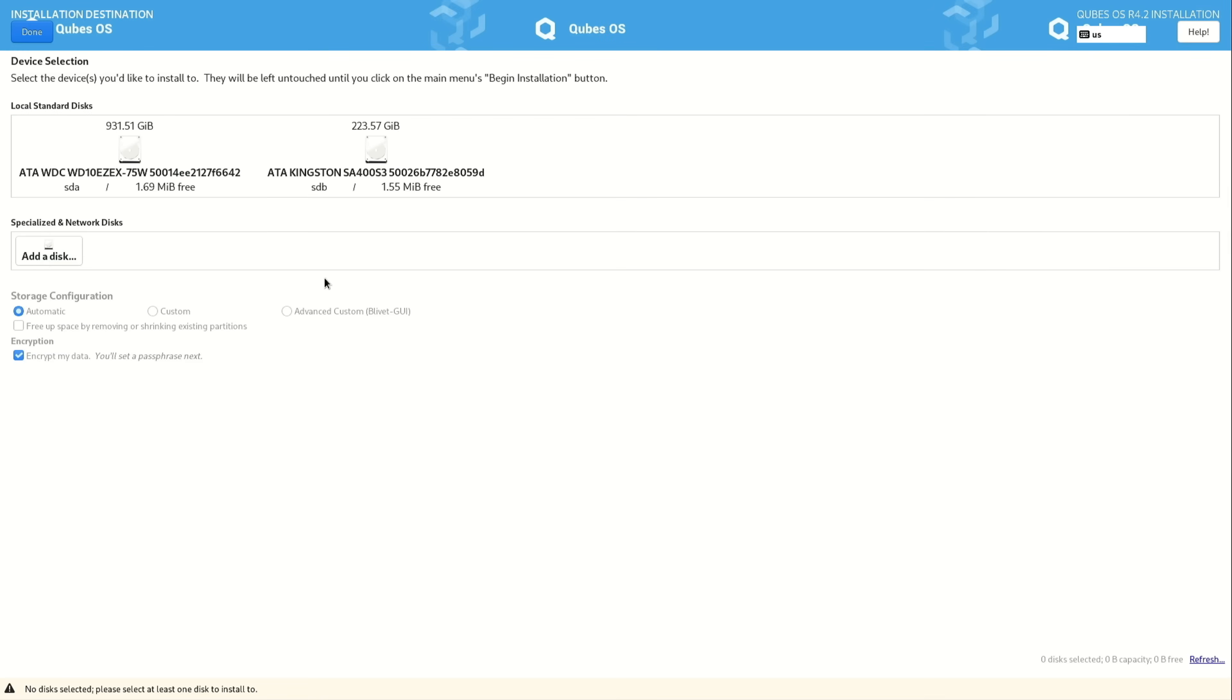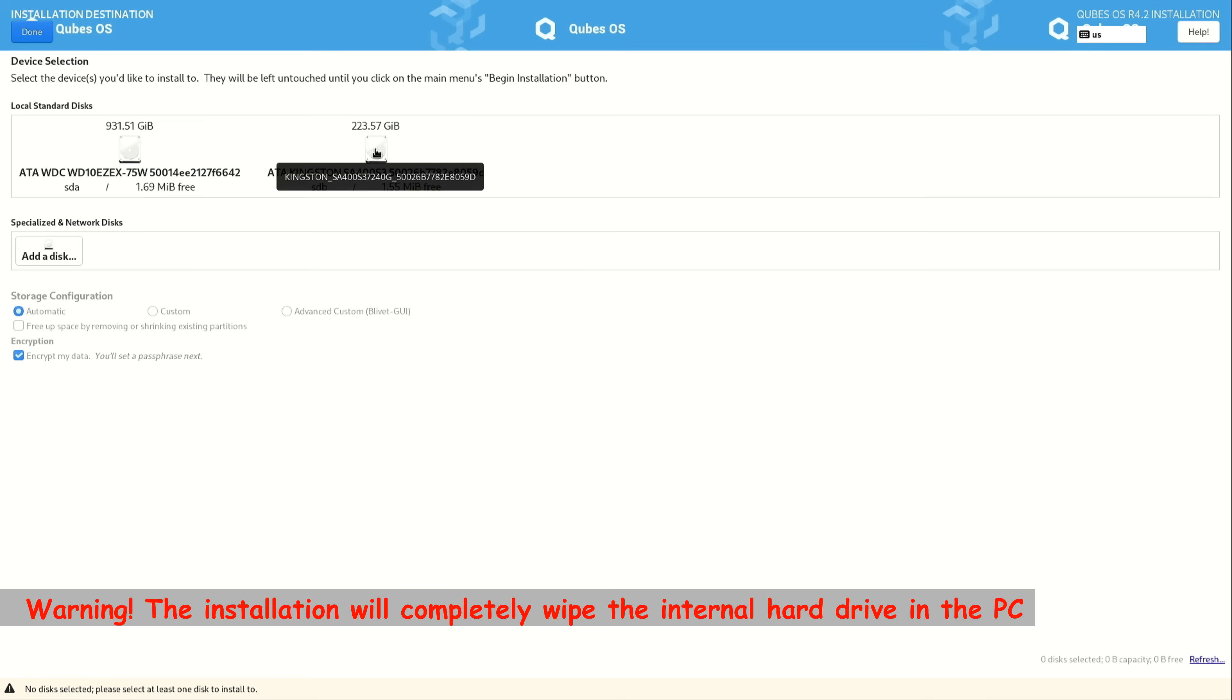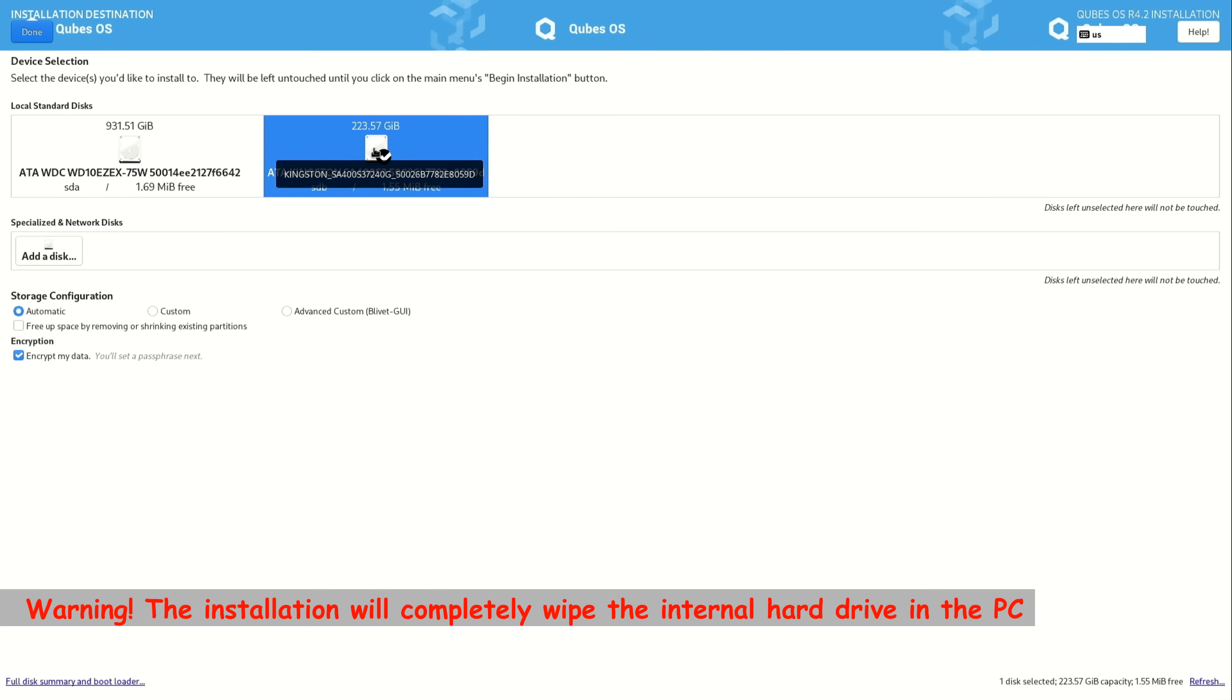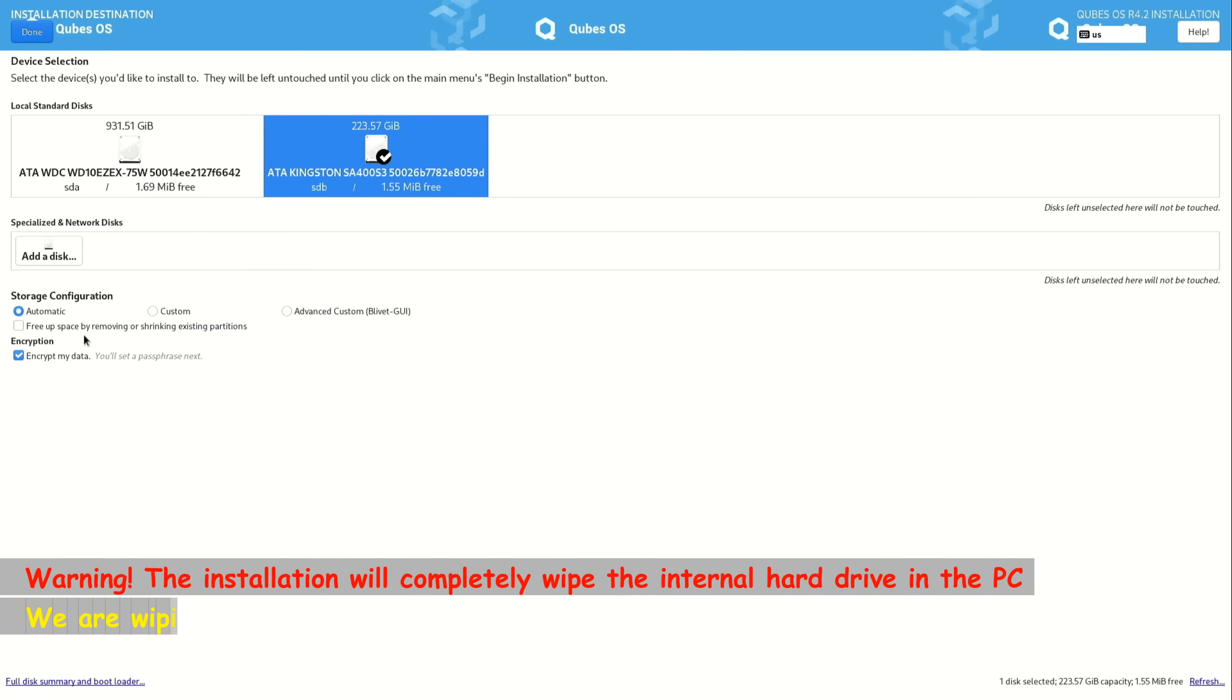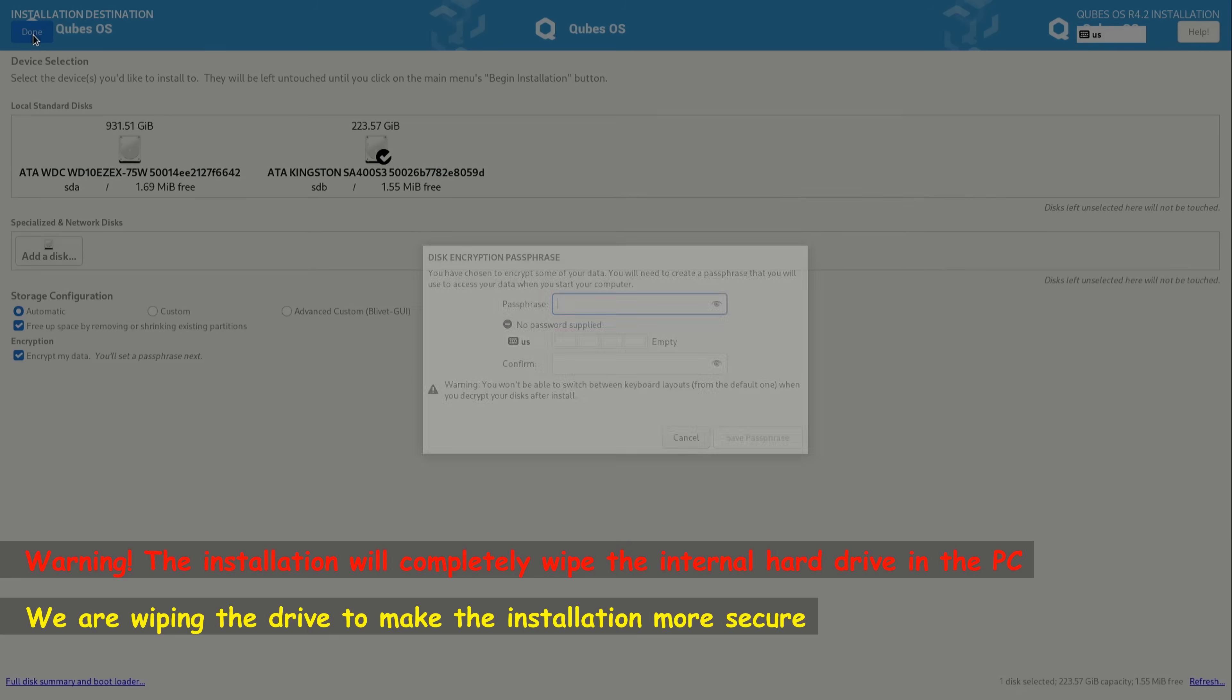And here because I have multiple hard drives, I have all these options. You might have only one hard drive. And here please remember that the hard drive you're going to choose will be completely wiped. So here I'm going to install it on this Kingston drive. I'm going to select it and click on free up space by removing all the partitions. So this is the option that will wipe the drive. Select it and then click on done on the upper left corner.